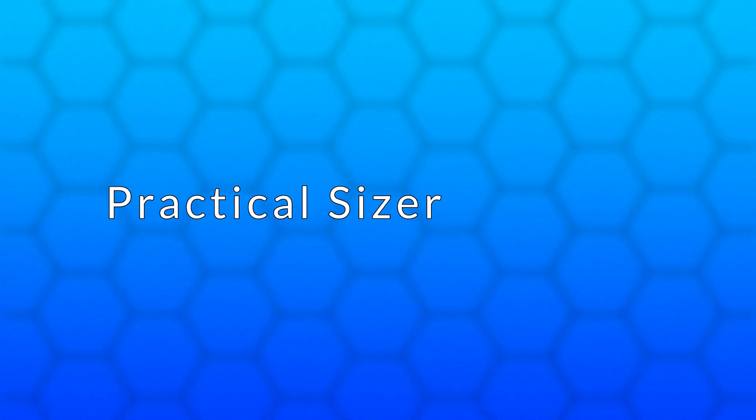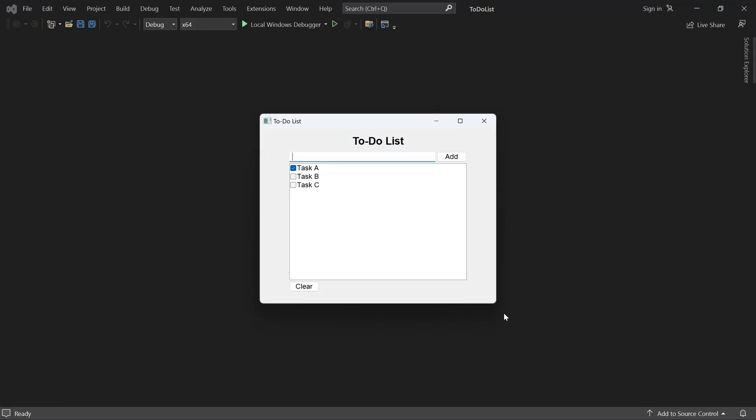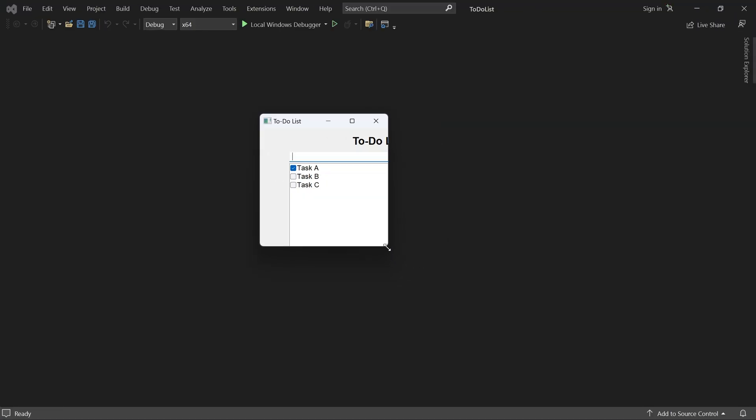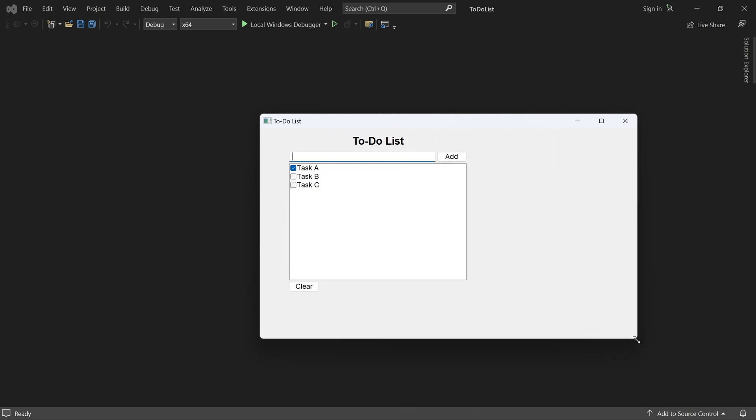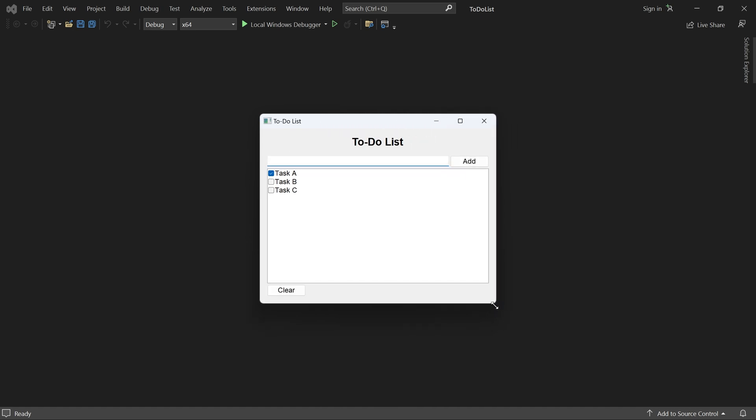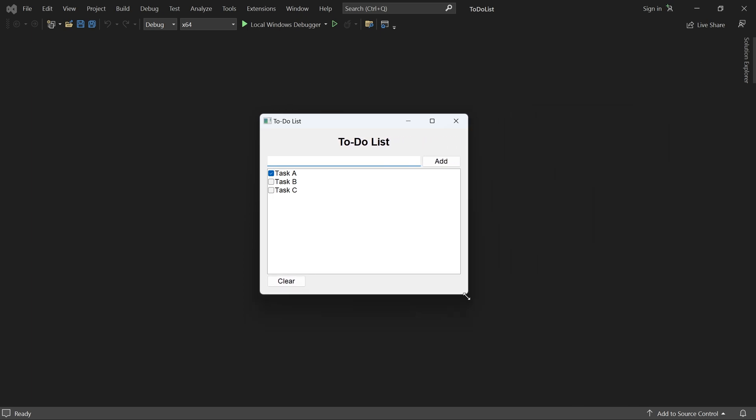Hello and welcome. In this video you will see a practical sizer example. We'll take the to-do list application which currently uses absolute positioning and redo the layout with sizers so it scales nicely.